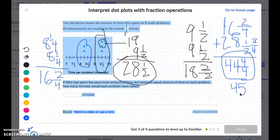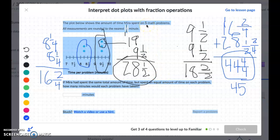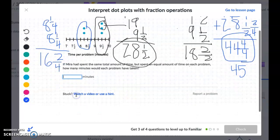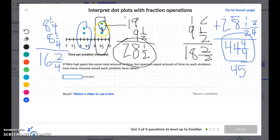So Mira spent forty-five minutes total on her math problems. There were five problems, so if she spent the same amount of time on each, that's forty-five divided by five, which equals nine minutes per problem.